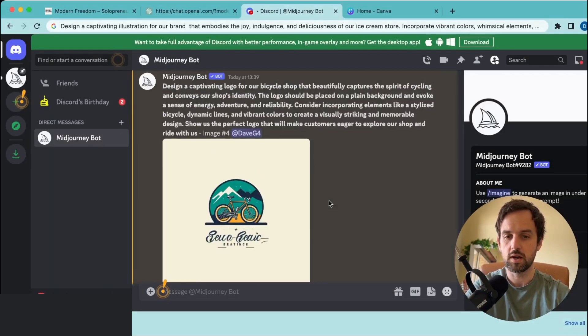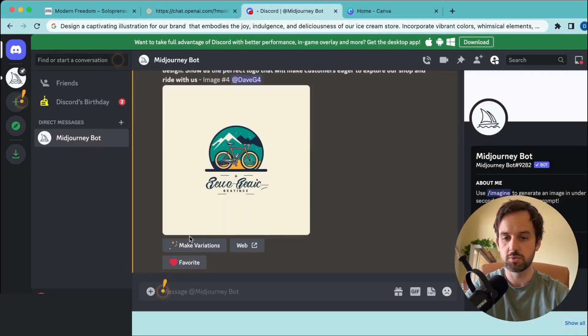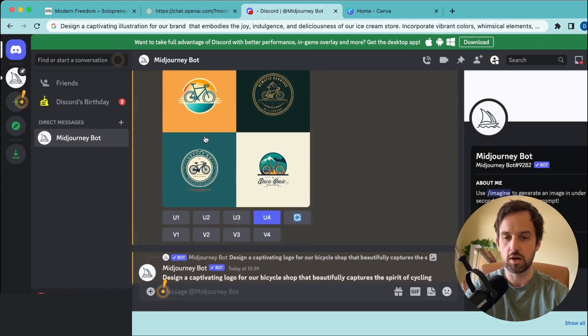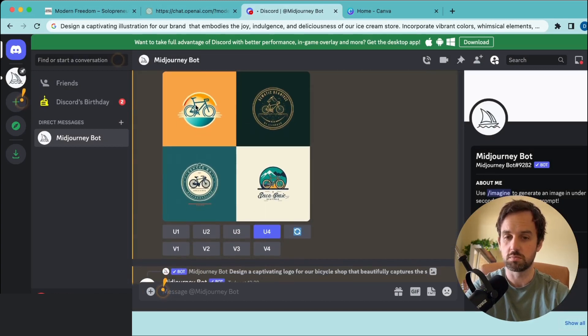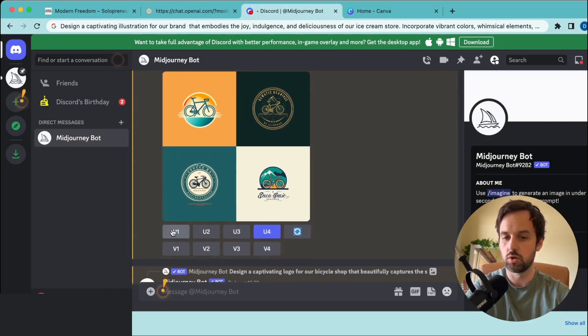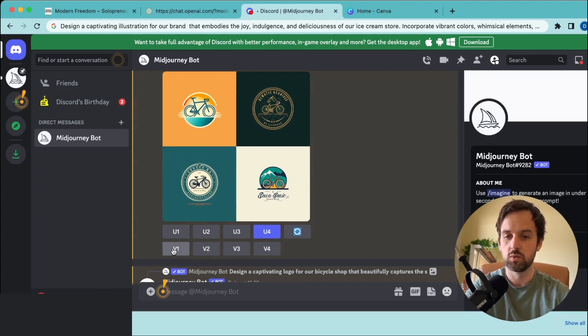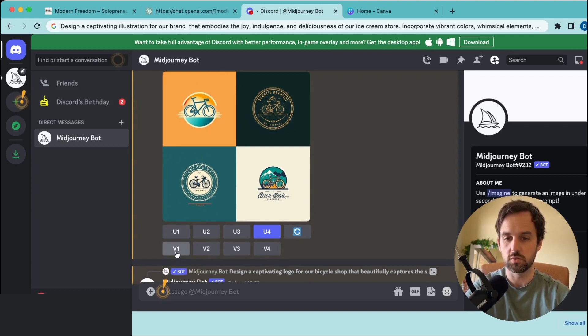When you come back here, you also have the option to click on make variations. If you go back up here and say you liked number one but it wasn't perfect, instead of hitting U1 to upscale, you can hit V1 to create variations of the first result. Let's have a quick look at that.